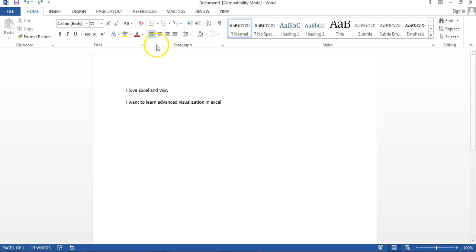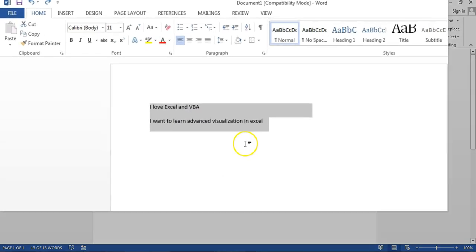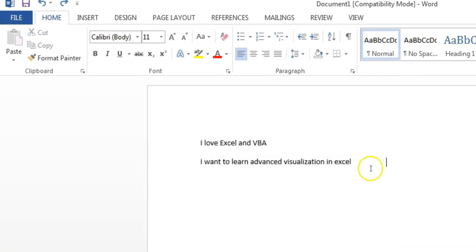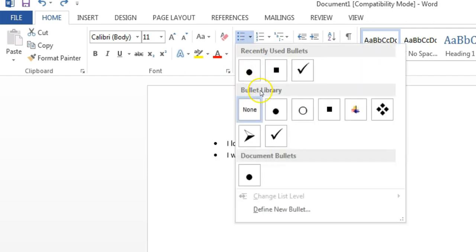For example, here we have this Word document with two sentences. If I want to add bullet points here, I can easily add them using this feature which is the bullets. I can select any bullet point from here and that bullet point will be added.